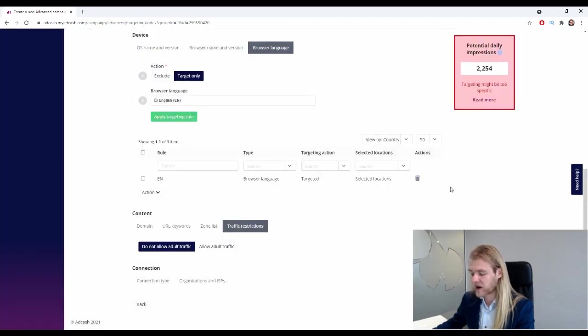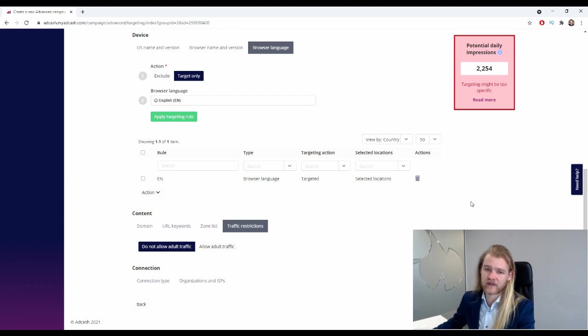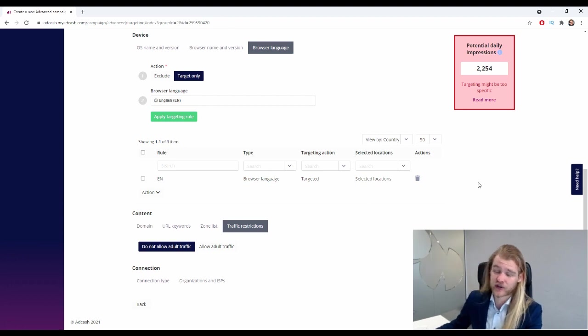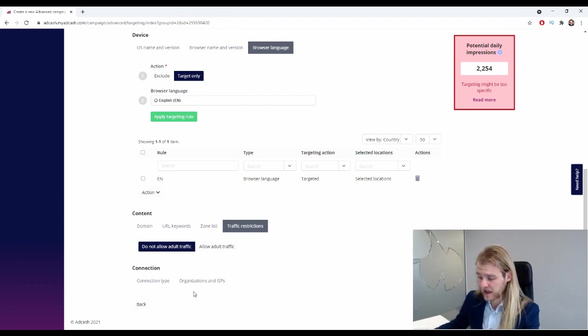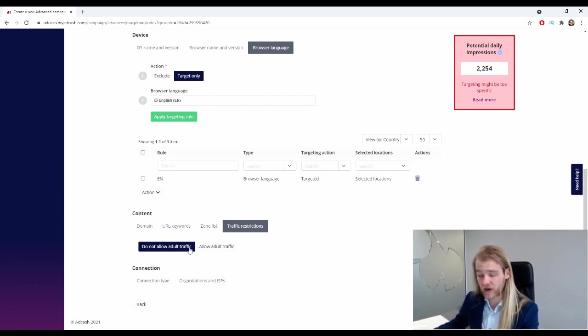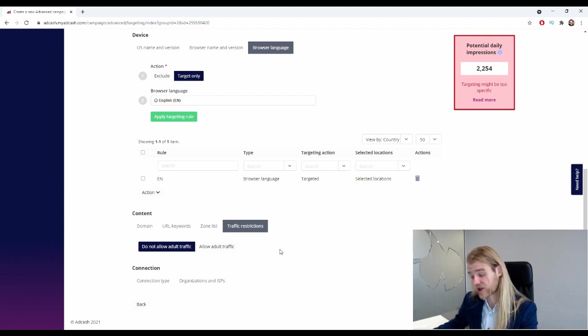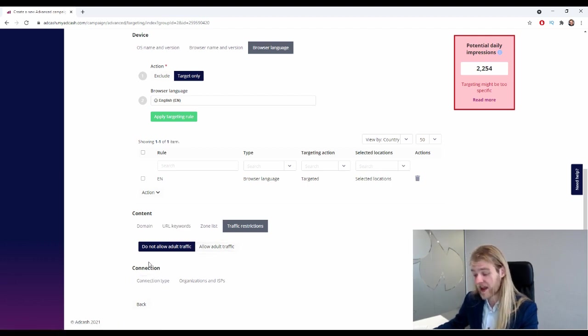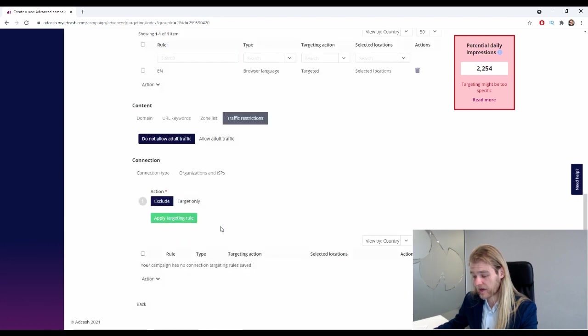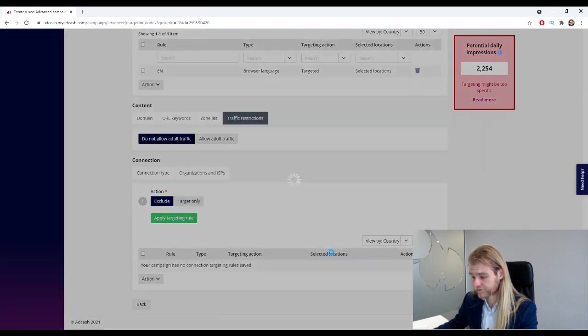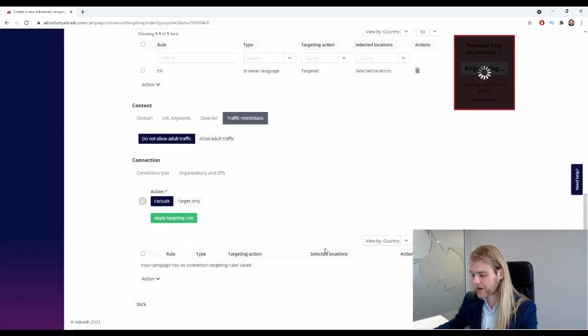Okay, so do not allow adult traffic or do allow adult traffic. Let's see if that changes anything - nope. So they don't have adult traffic available in Australia, but right here you can select whether or not you would like to receive adult traffic as well. And then we have the connection, so the connection type is probably going to be Wi-Fi or mobile carrier.